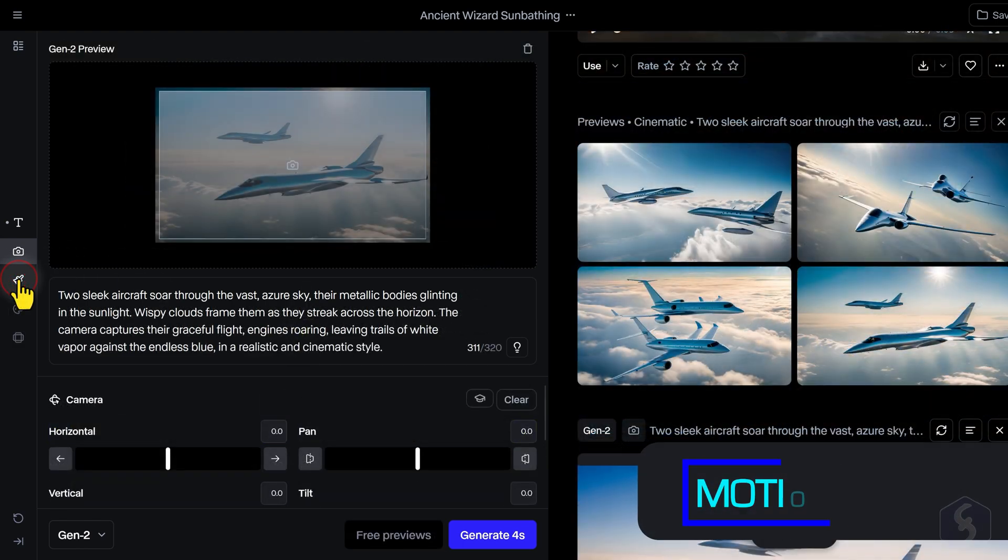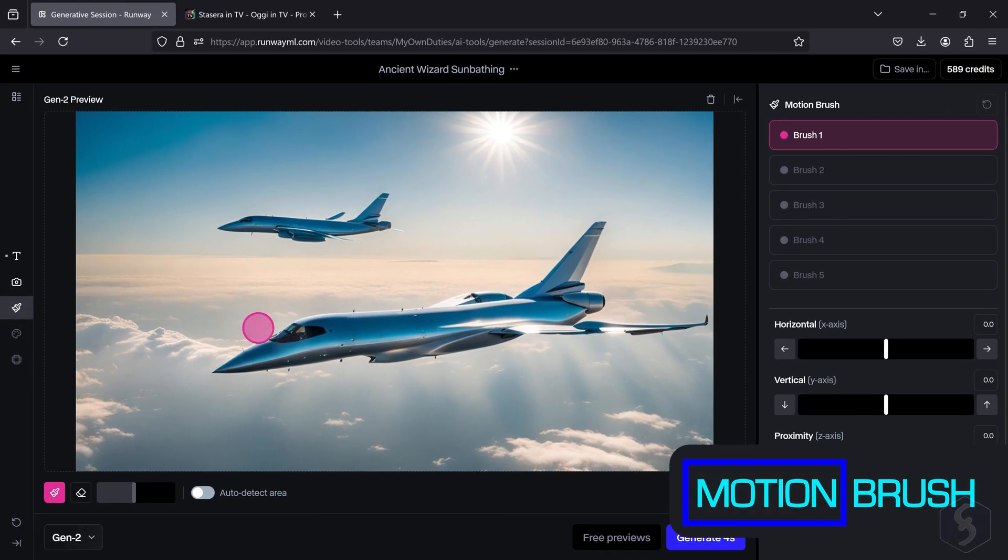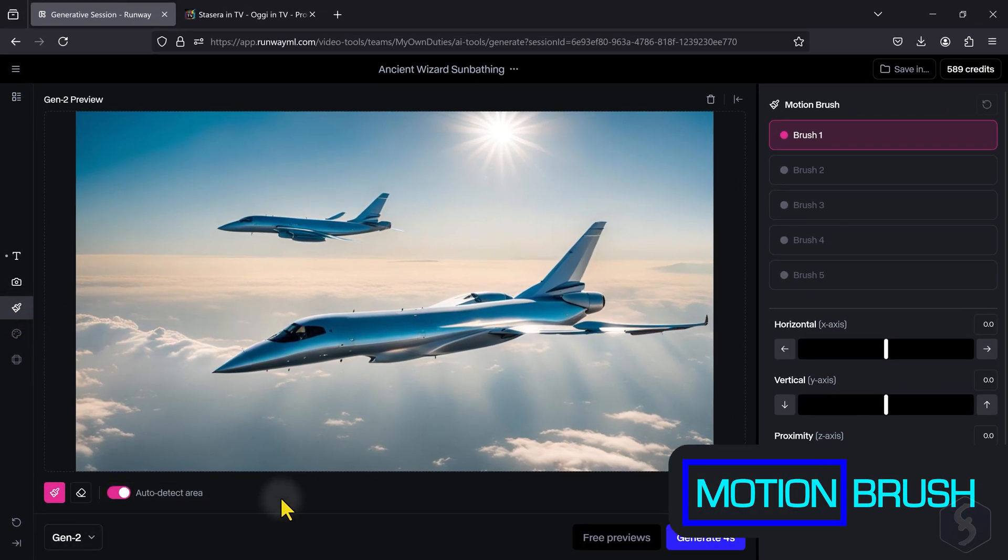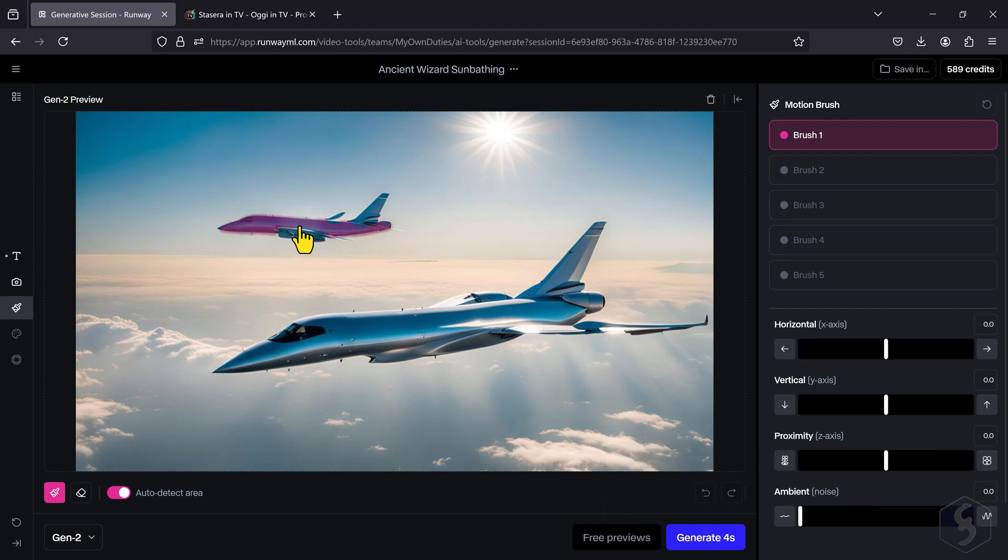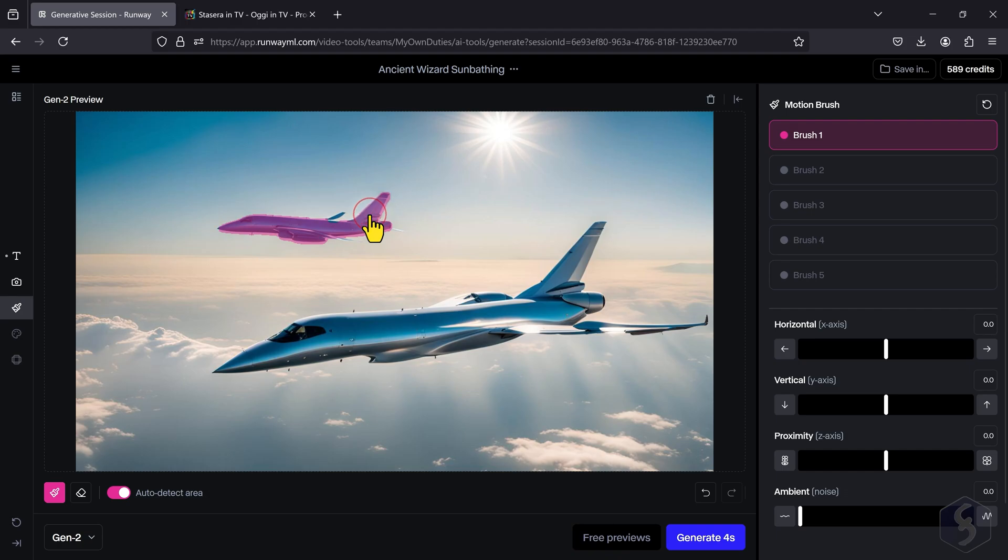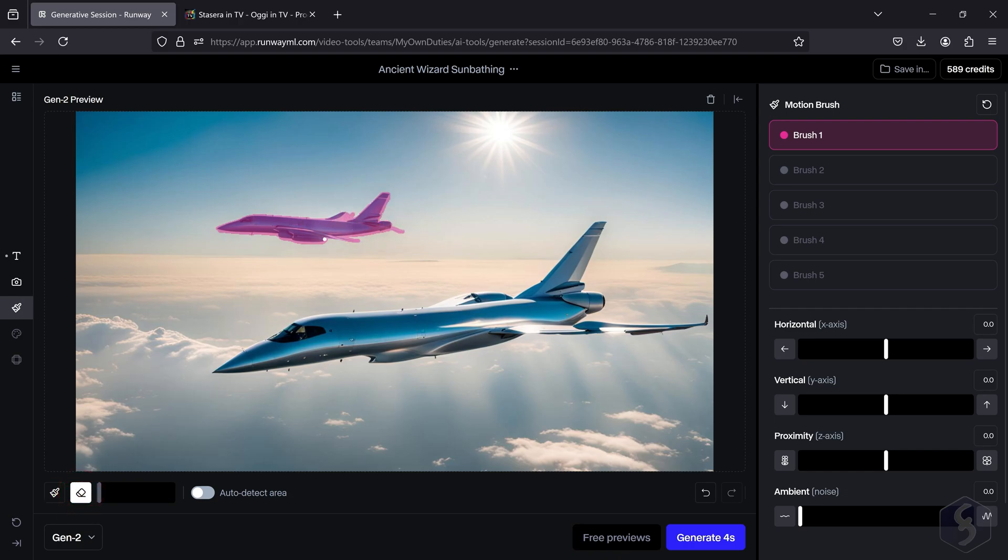Motion Brush is a very powerful feature on Gen 2 which allows you to apply motion on specific parts of a reference image. Click on any subject to select it or disable the Auto Detection at the bottom to brush manually, refining the traces with the Erase tool.